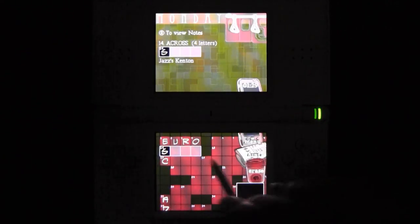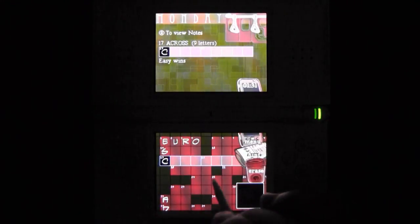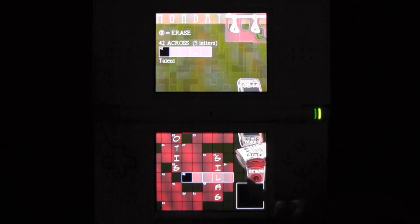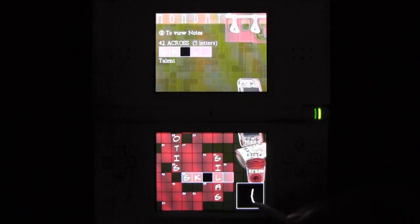It's the New York Times crosswords for the Nintendo DS.